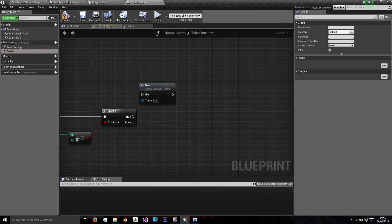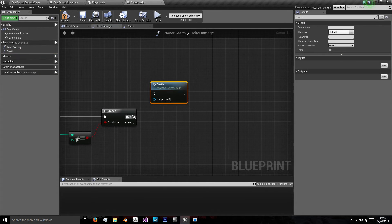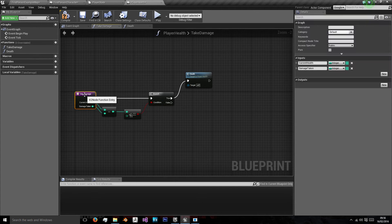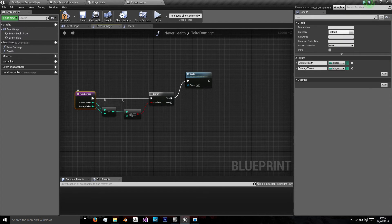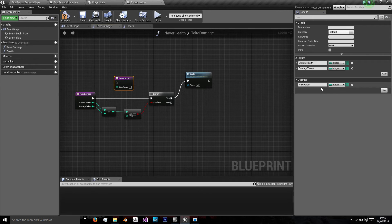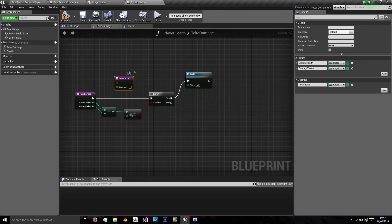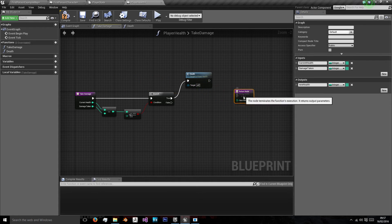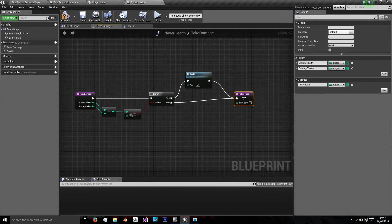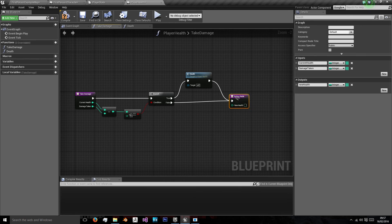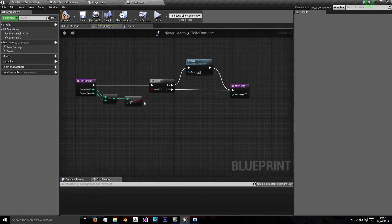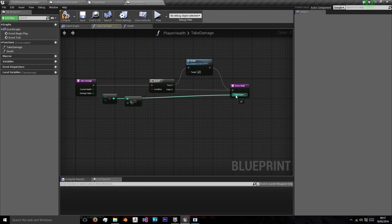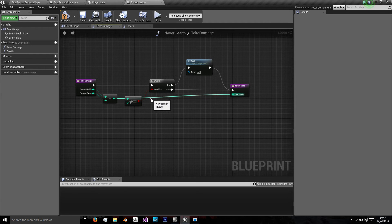So on true, we want to call death. Otherwise, we want to left click on this take damage part here, and we want a new output. This output's going to be new health. We want to use this for both, after the player is dead, and the false statement. And we want to plug that minus into there.